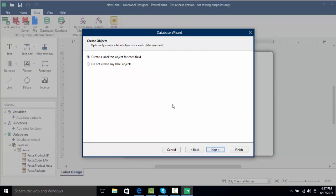I'm going to click Next, and here is where we can tell NiceLabel to automatically create text objects for us, or we can do that on our own at a later time. I'm going to have NiceLabel create the text objects for us.